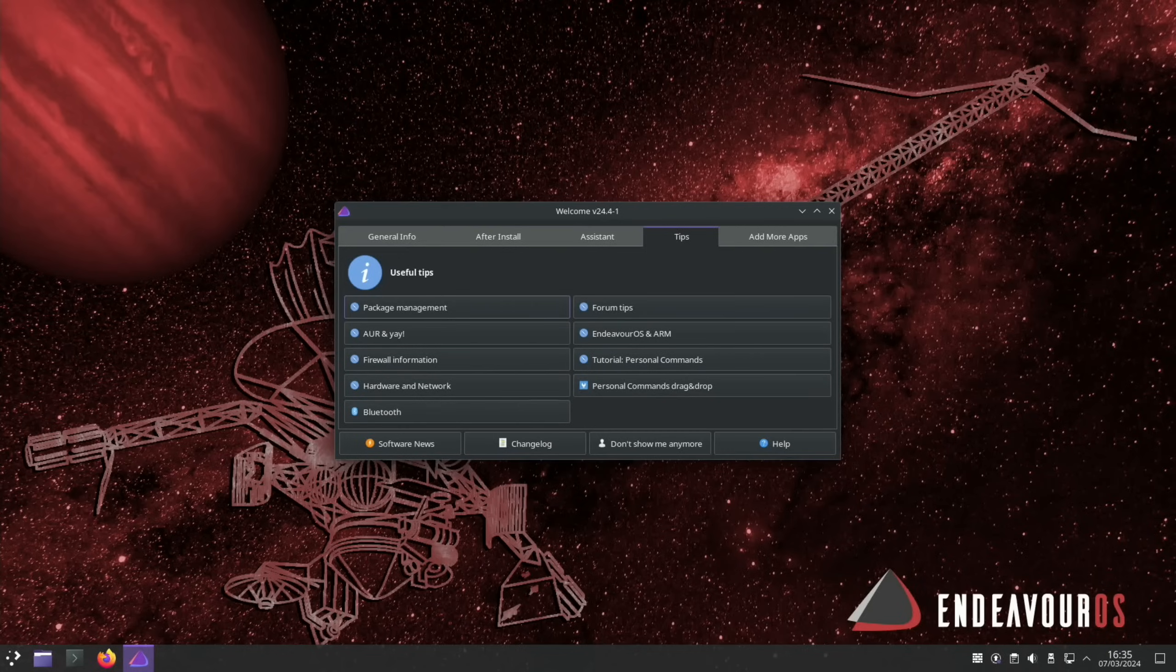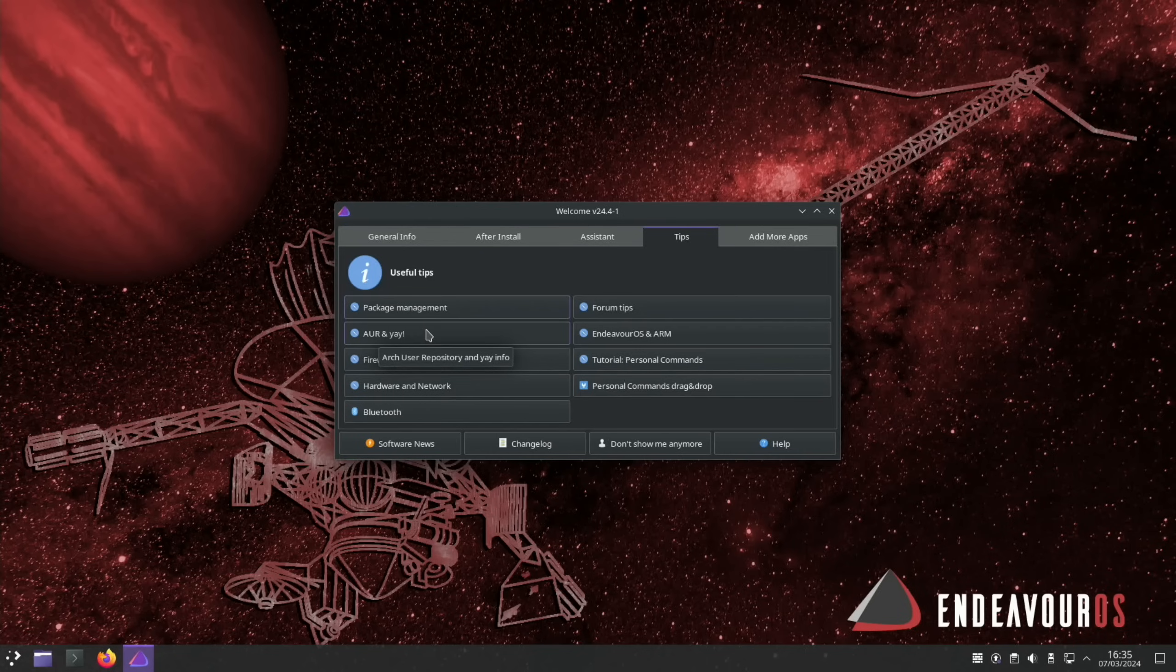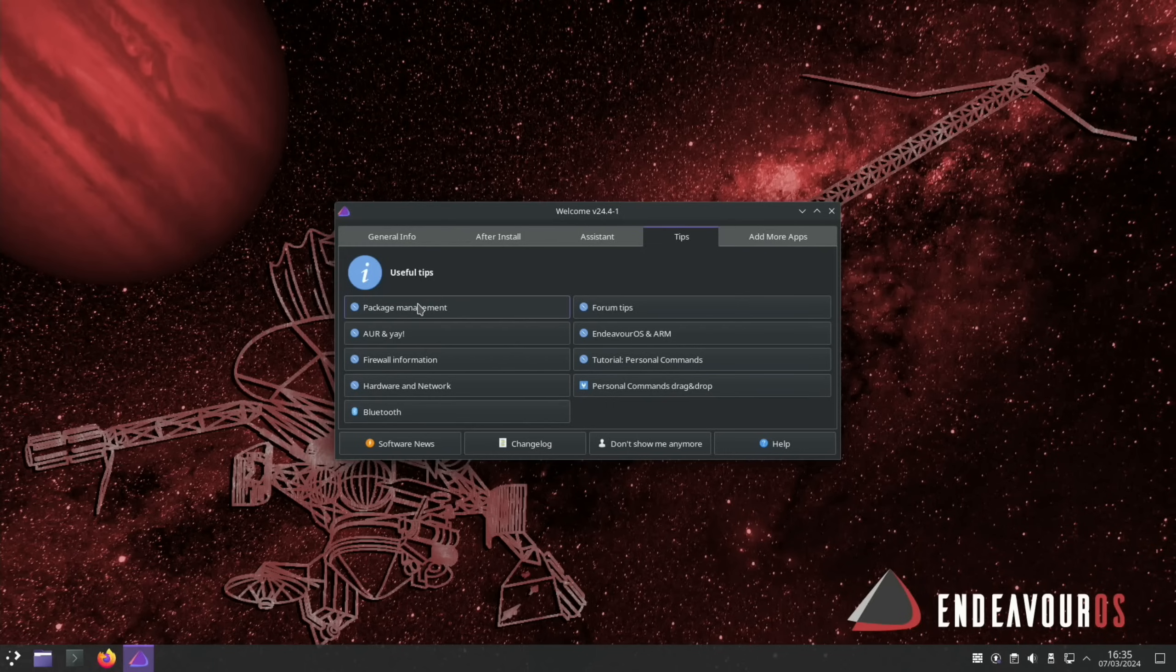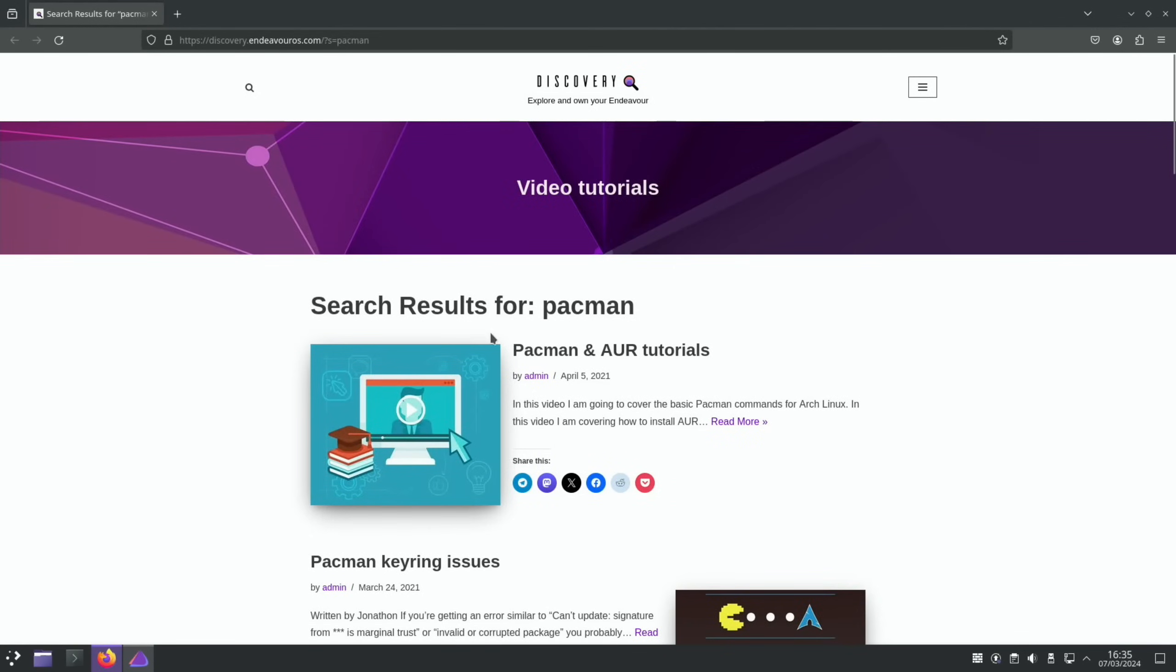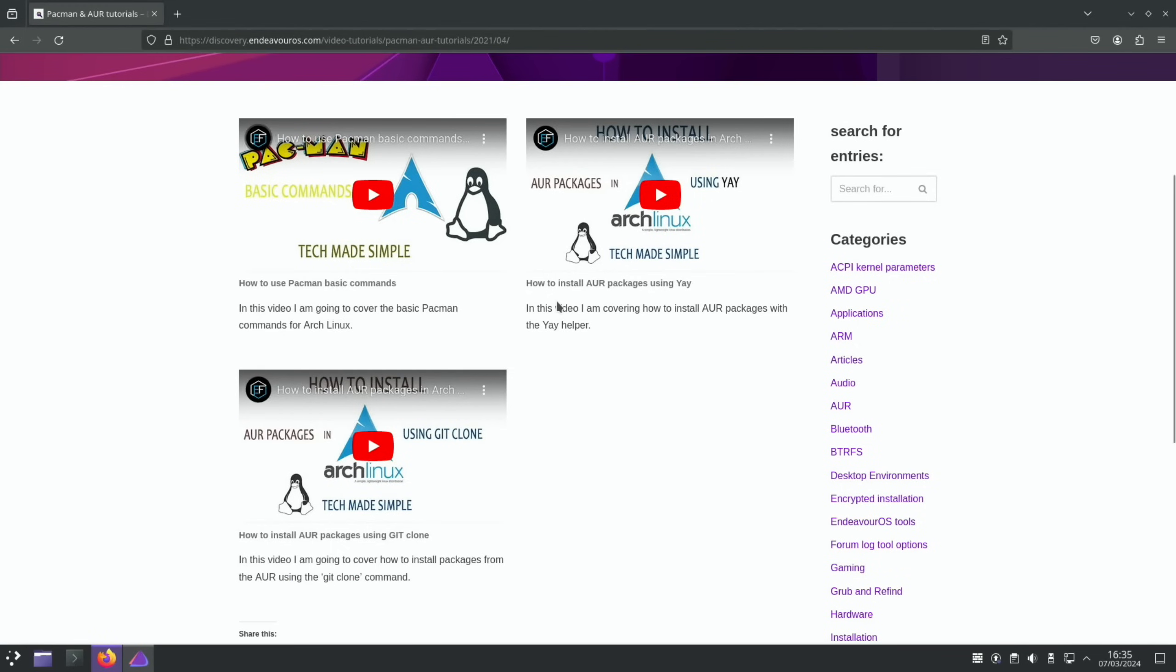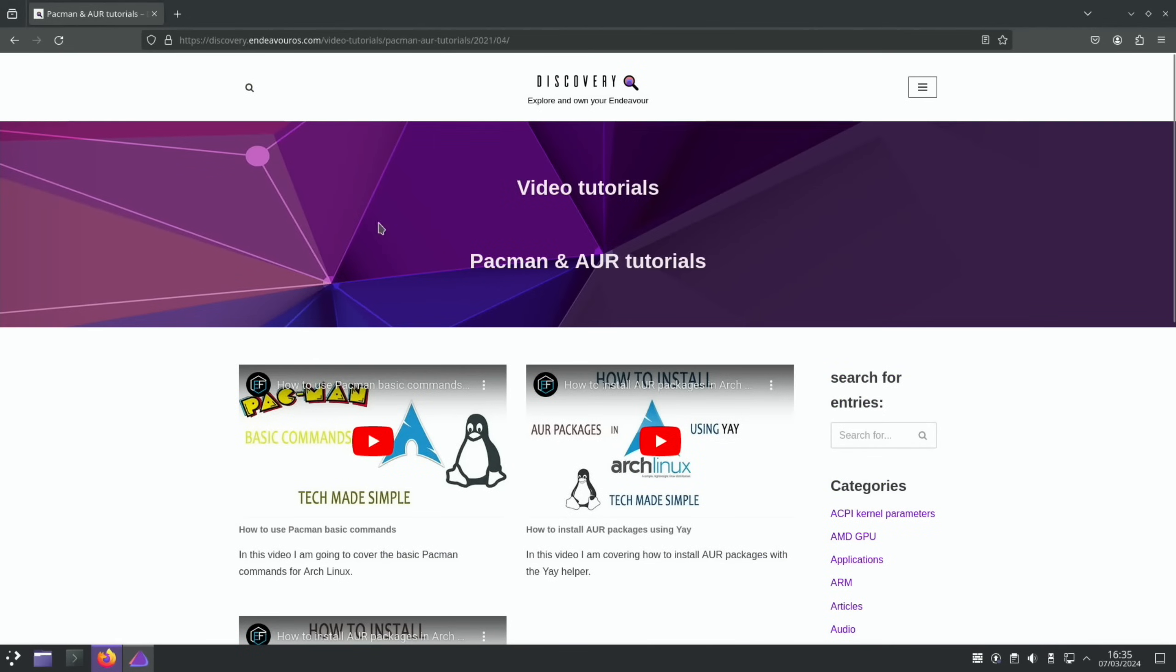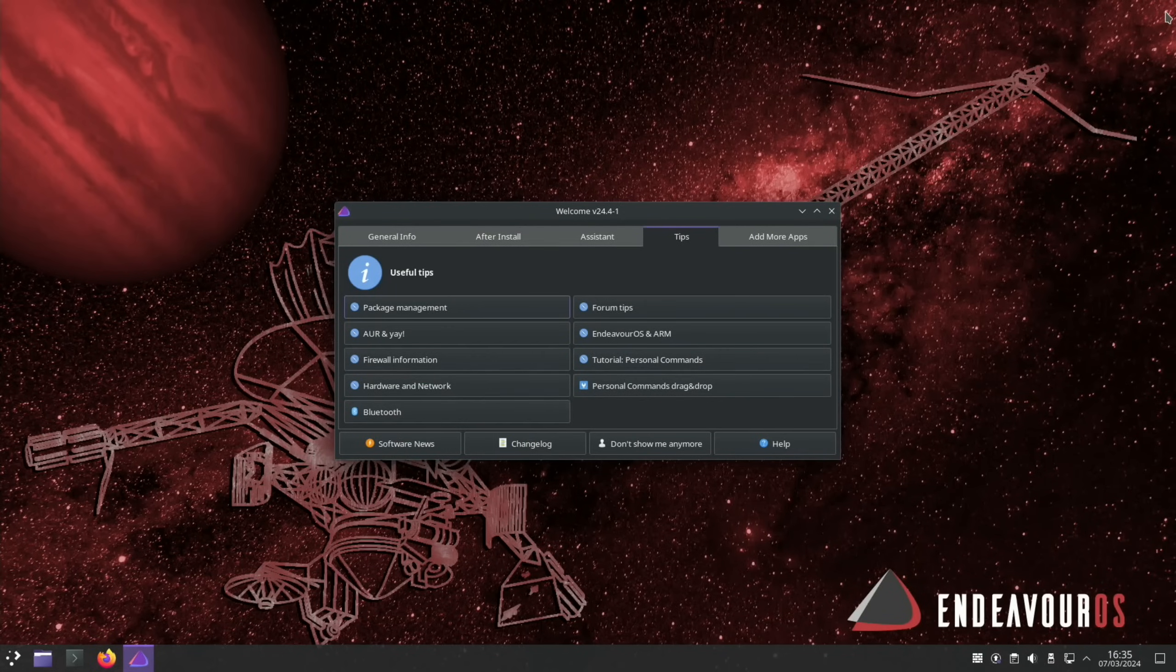So I mentioned before because this is Arch Linux, I didn't know how to install Raspberry Pi Imager. It's not the same way as you would with Debian. But actually under the tips section, under welcome, it is mentioned about package management. So if we click on that, there's all sorts of tutorials that are linked in here. And you can see here. So if you click on that, how to install AUR packages using yay, how to use Pacman basic commands, and so on. And I think that's pretty cool. You don't often see that in Linux distributions.